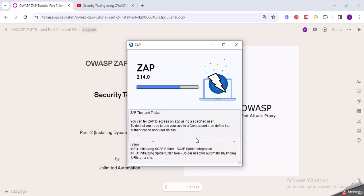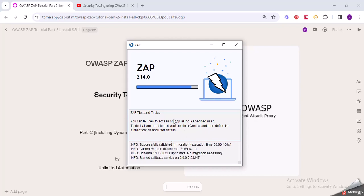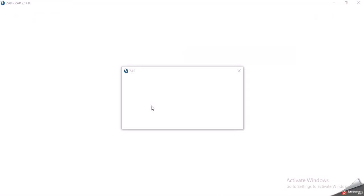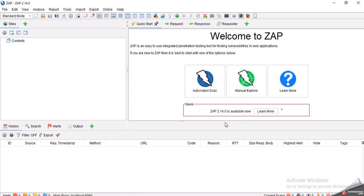Let me open ZAP meanwhile. I'm clicking on start.